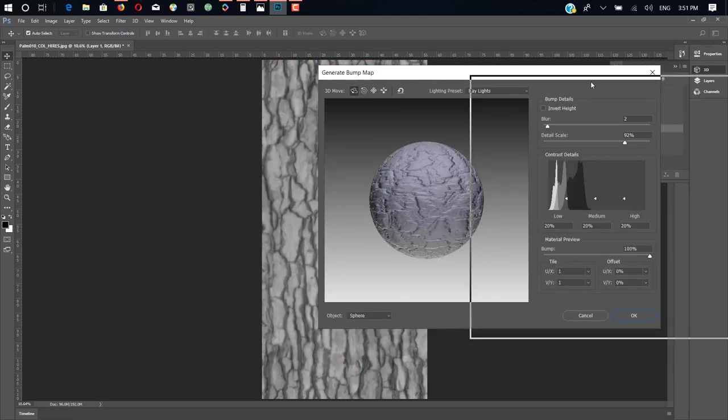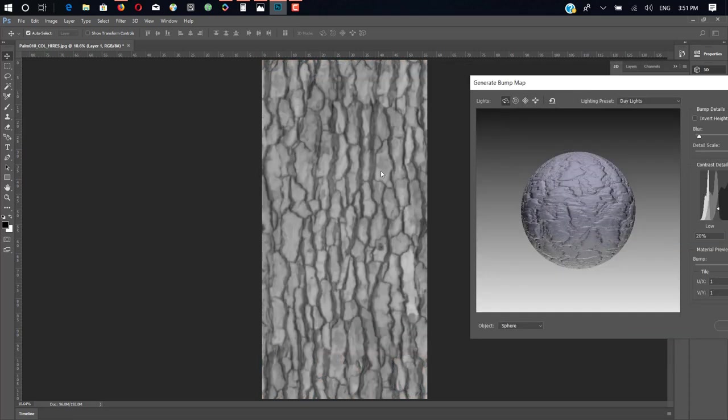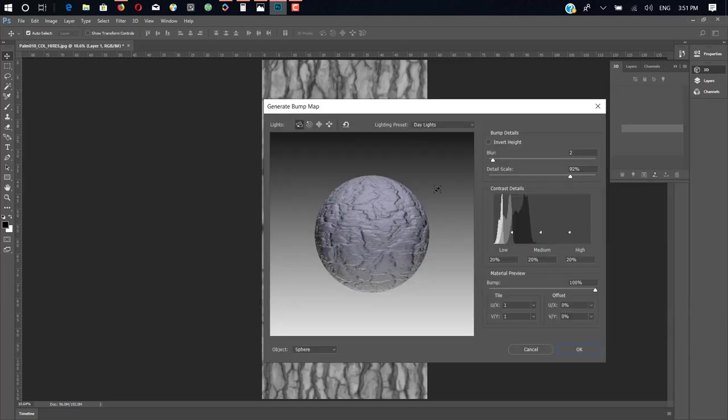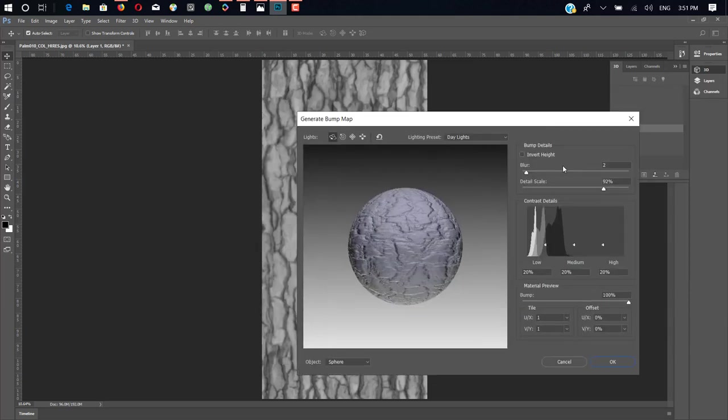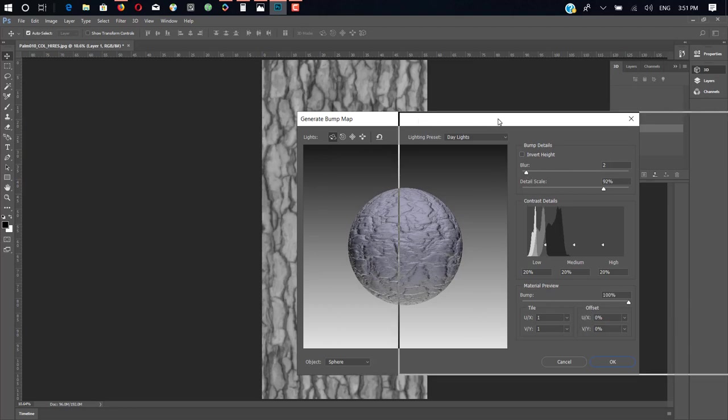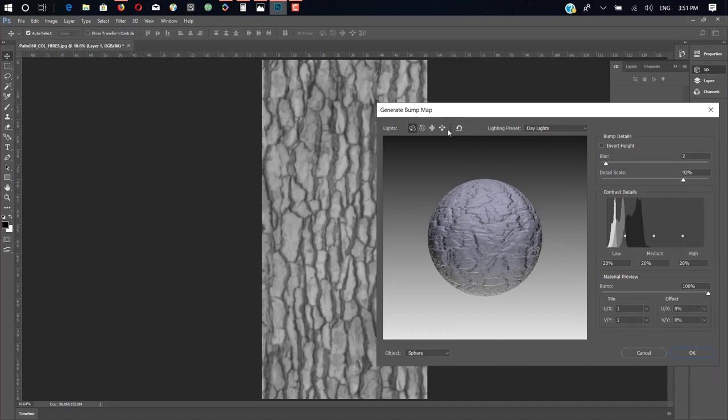As you can see, it created a really cool bump map here. And you can add settings or add blur, but the default setting is good for me. If you blur it, you lose detail inside the object.